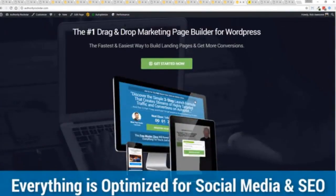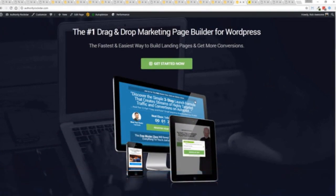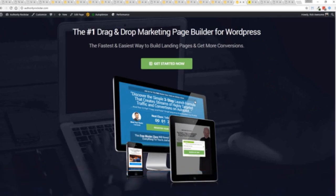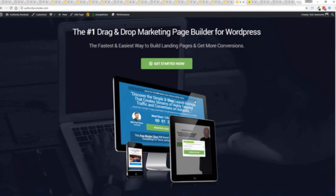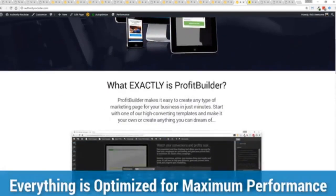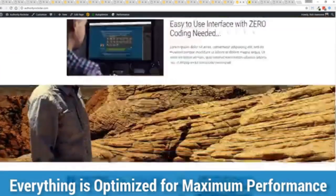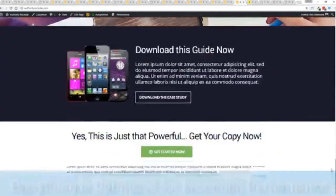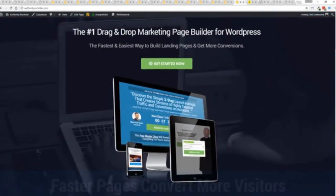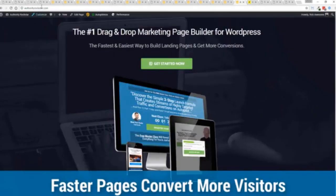But one question we get asked a lot is okay but how fast do my pages load. Well here's the thing guys, we've rebuilt Profit Builder from the ground up. We first launched this in 2014 and we have done amazing things since then. This as I said is powering over 150,000 sites as of right now. But here's the beautiful thing: we've rebuilt this from the ground up for maximum performance. As you can see this page, again that's a pretty heavy page, a lot of graphics on here and I want to show you just how fast this loads. This is that exact same page you can see the URL at the top here.